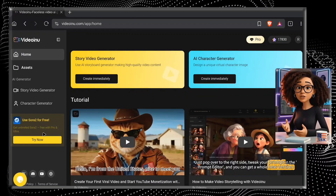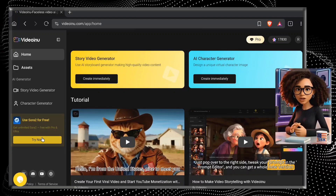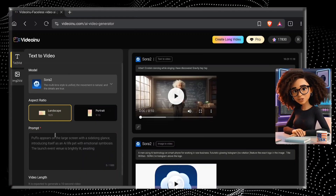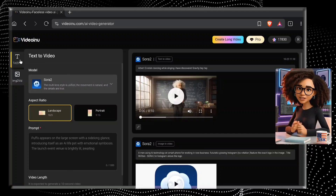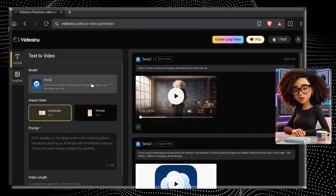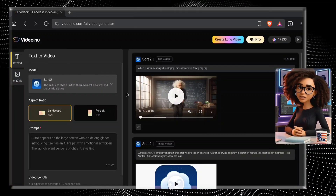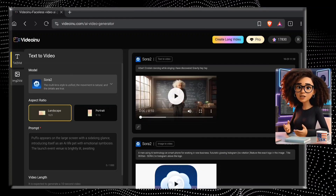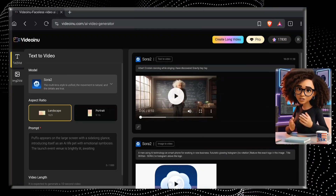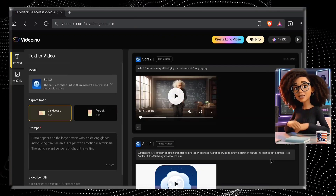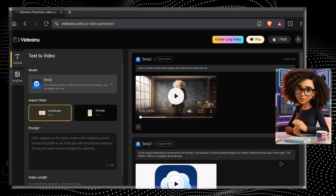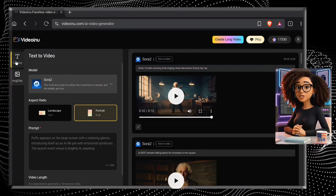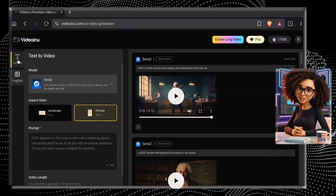Let me introduce you to its new feature — Sora 2.0. Simply click on the Try Now button, and here you will see two options: Text to Video and Image to Video. You can select any one of these according to your need. Both of these options use the Sora 2.0 model to generate your videos, and this tool will generate your video without any annoying watermarks.